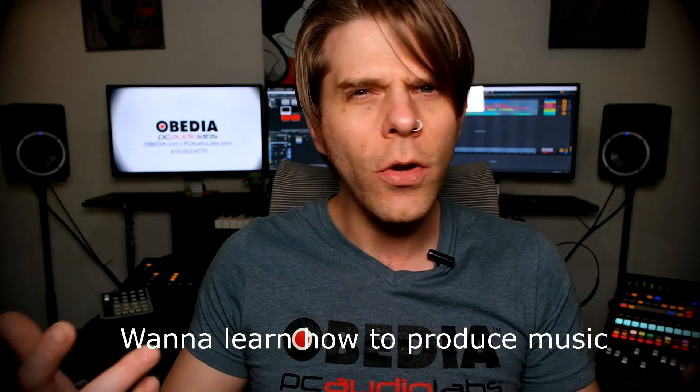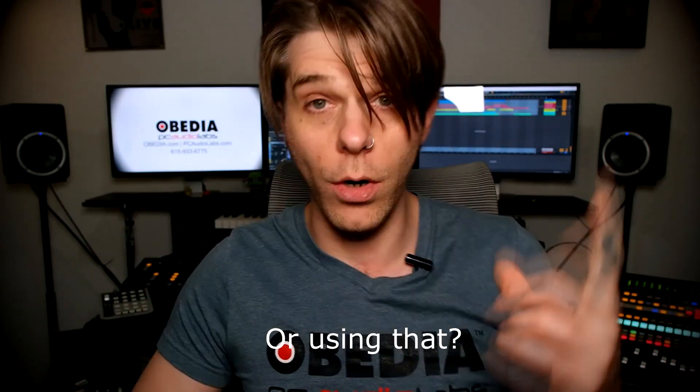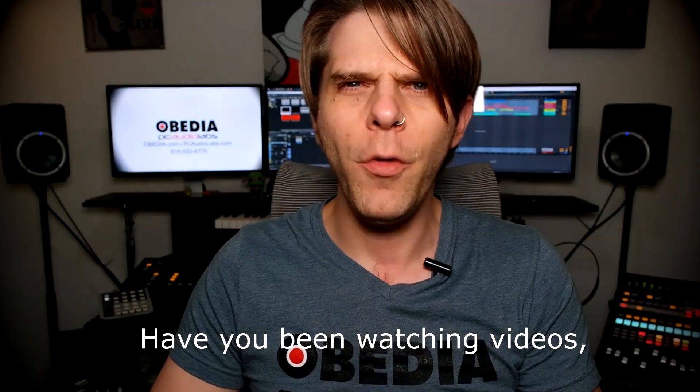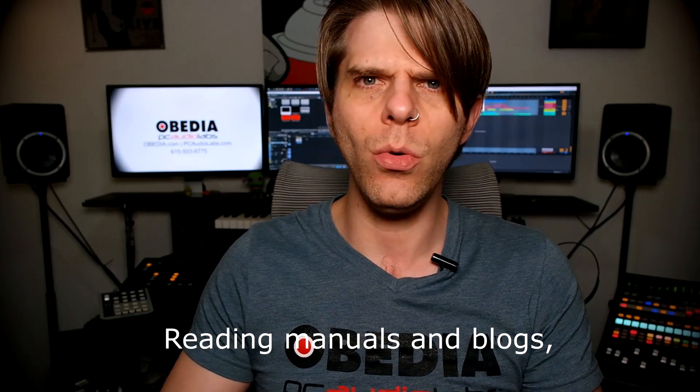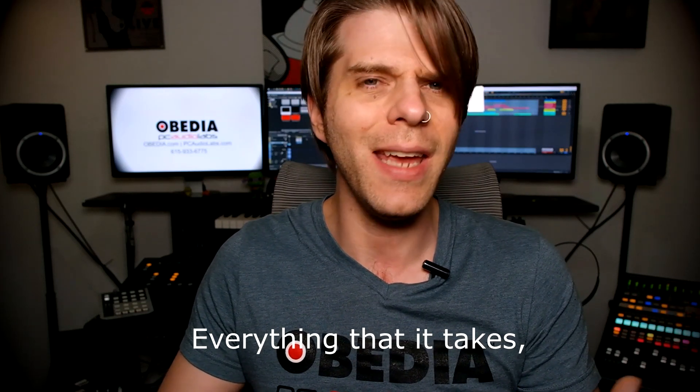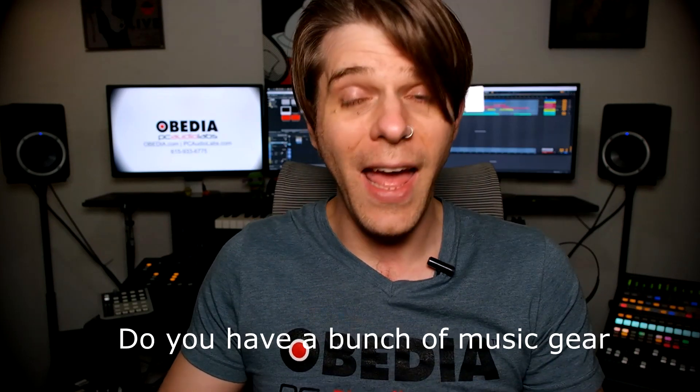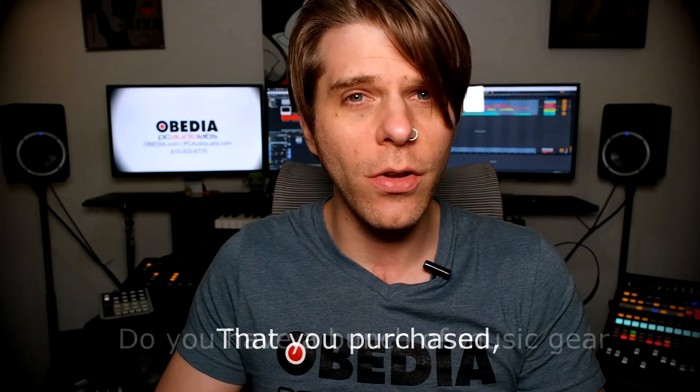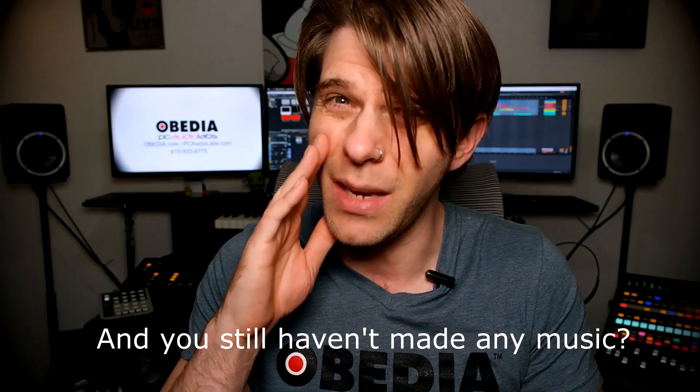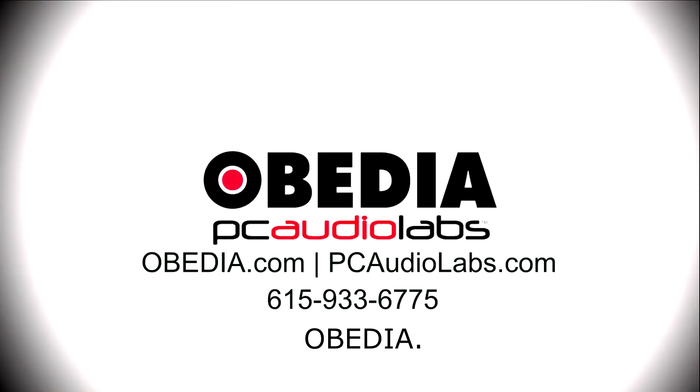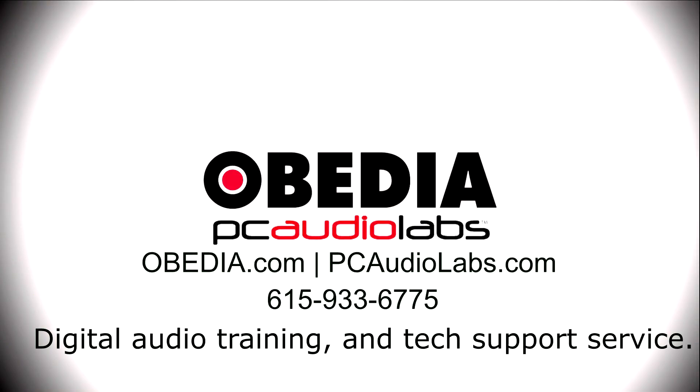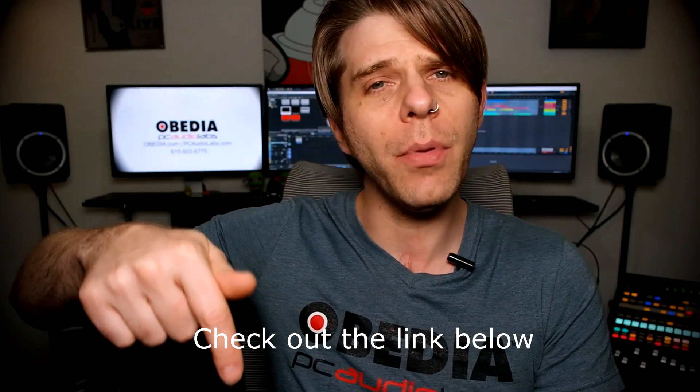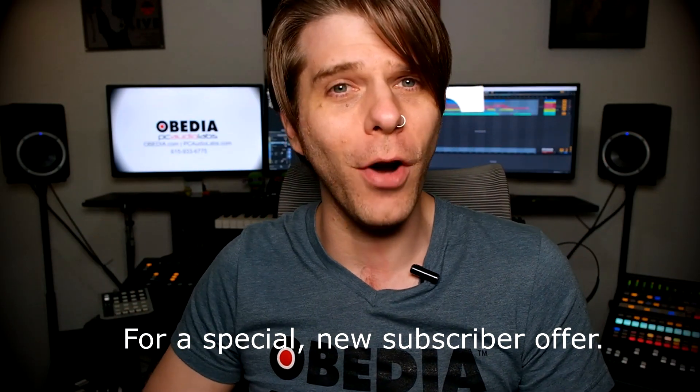Want to learn how to produce music using this, or using that, or using all of these? Have you been watching videos, reading manuals, blogs, and trying to figure out everything that it takes to be a music producer? Do you have a bunch of music gear that you purchased, and you still haven't made any music? Well, then you need OBEDIA, the world's only one-on-one digital audio training and tech support service. Check out the link below for a special new subscriber offer.